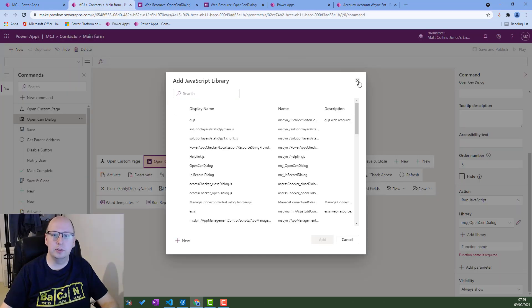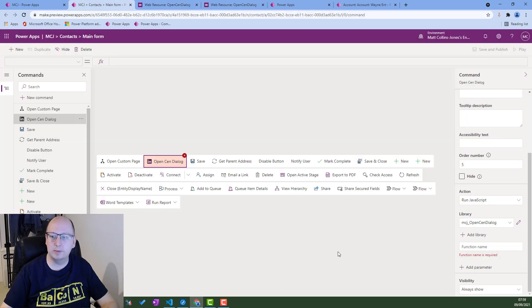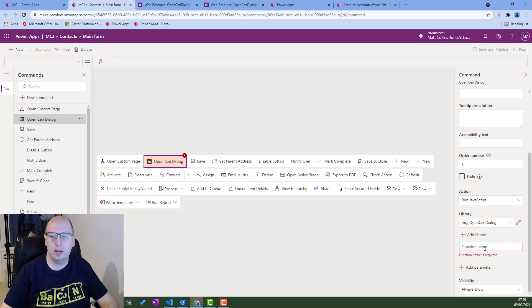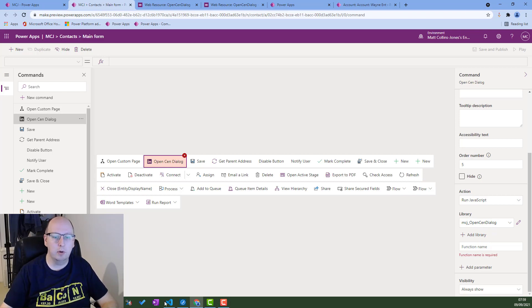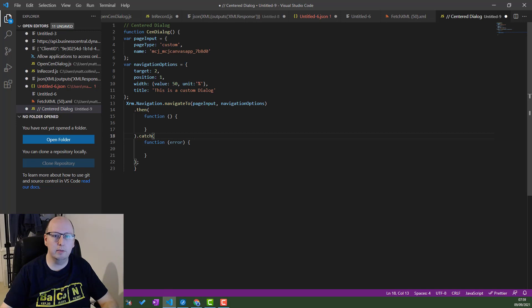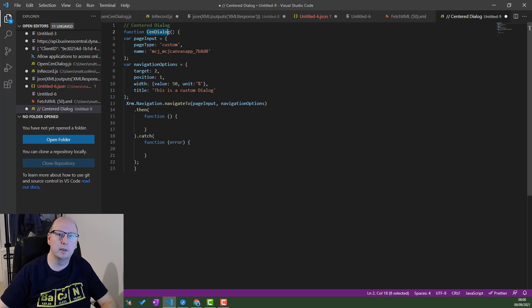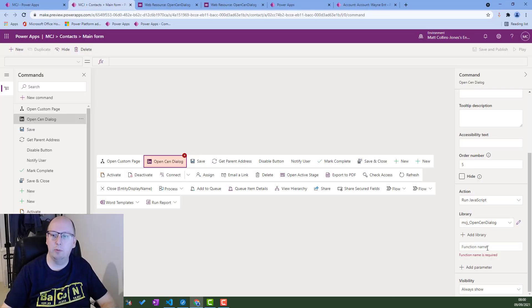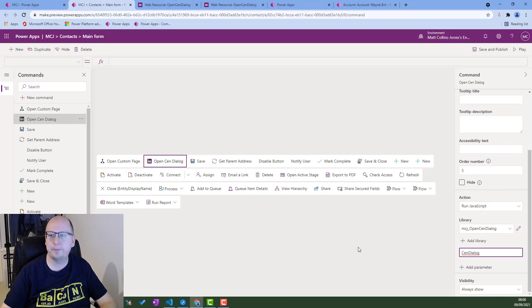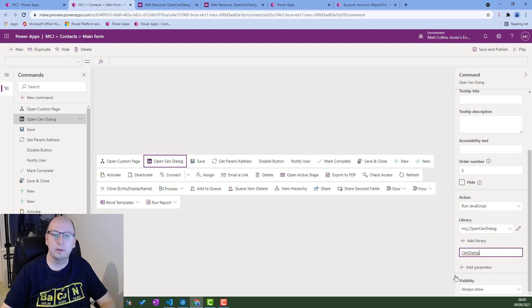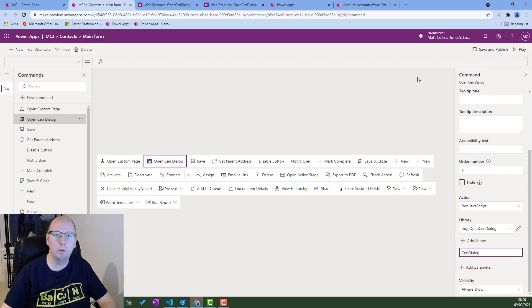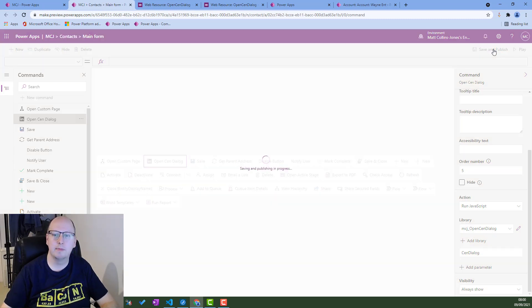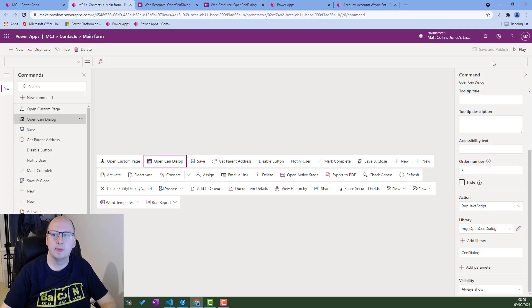So back to PowerFx. This open send dialog, it's warning me now that there's no function name. I need a function name. That's basically so it knows what function in that JavaScript library you need to call when you press this button. If I go back to this, we can see the function is send dialog. So we will just copy that out and paste it into here, send dialog. And that's all we need. We'll have this always show. We'll just always show this and it'll run and hopefully it'll open our dialog. So we'll save and publish and then we'll press play.